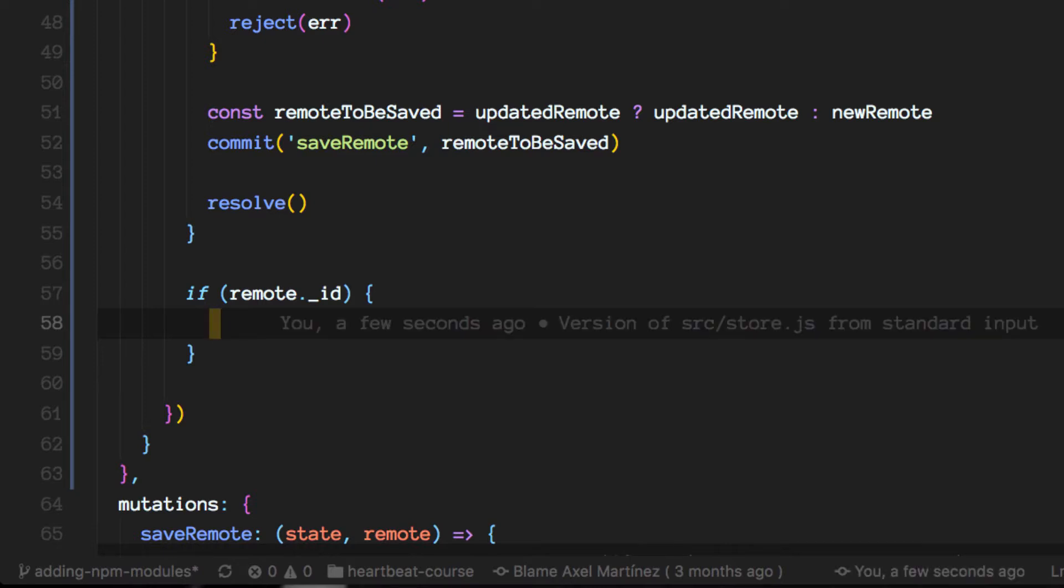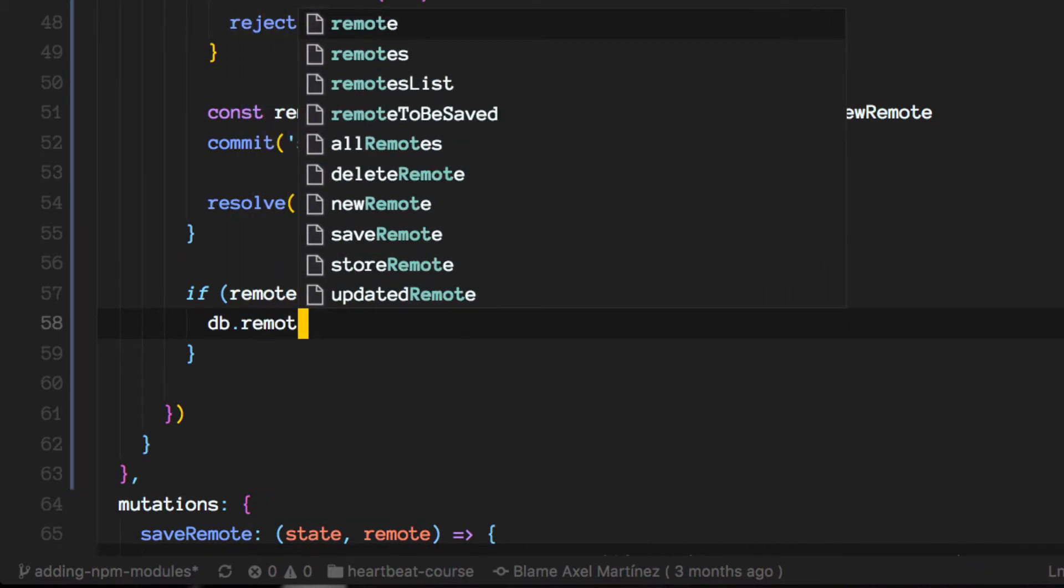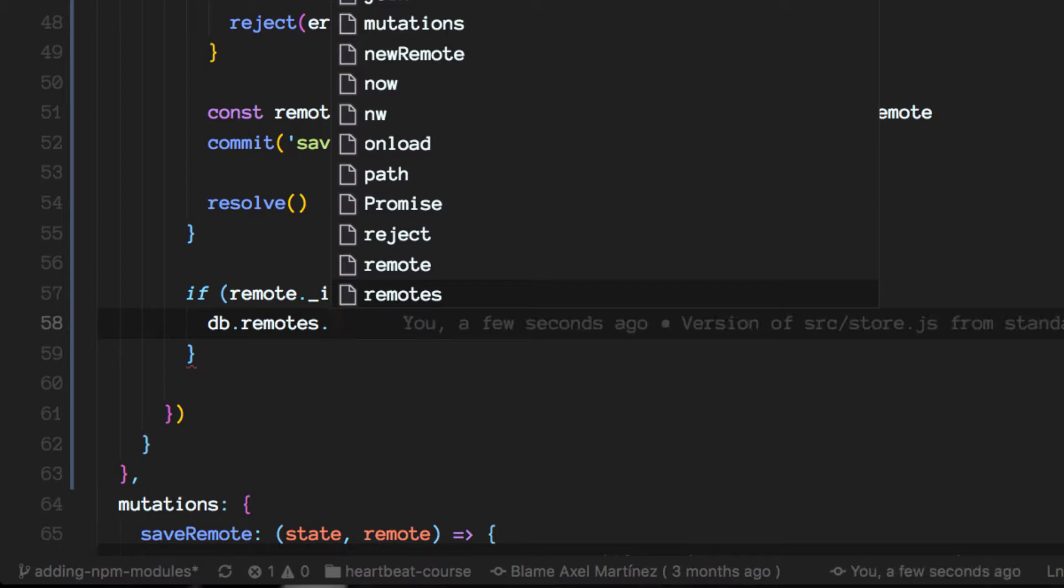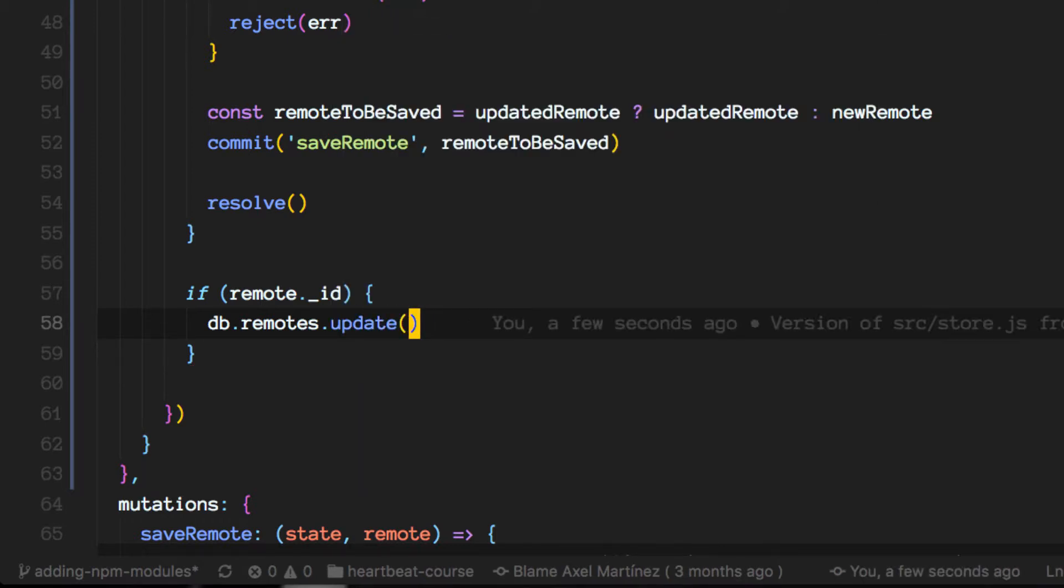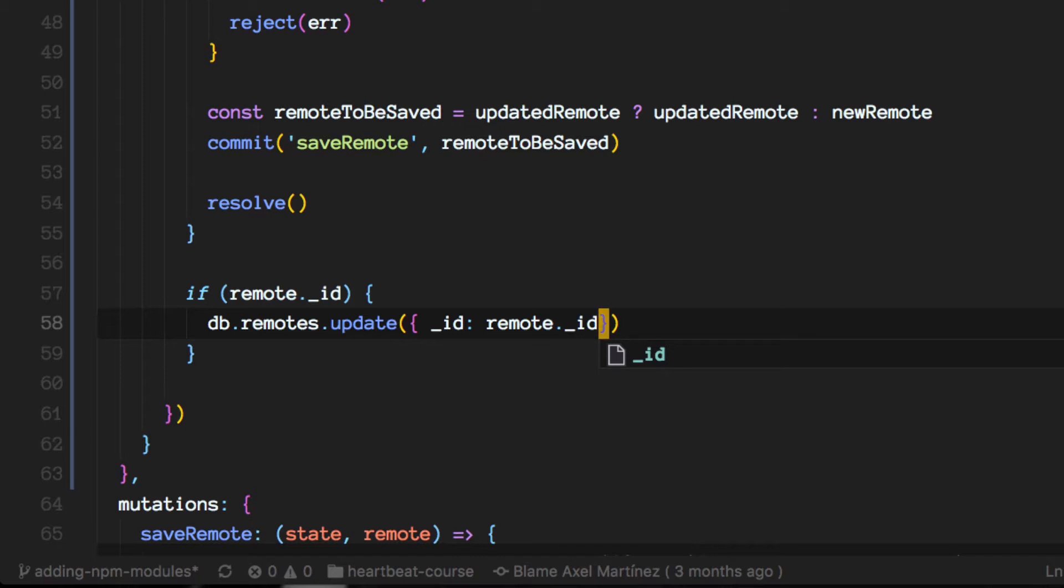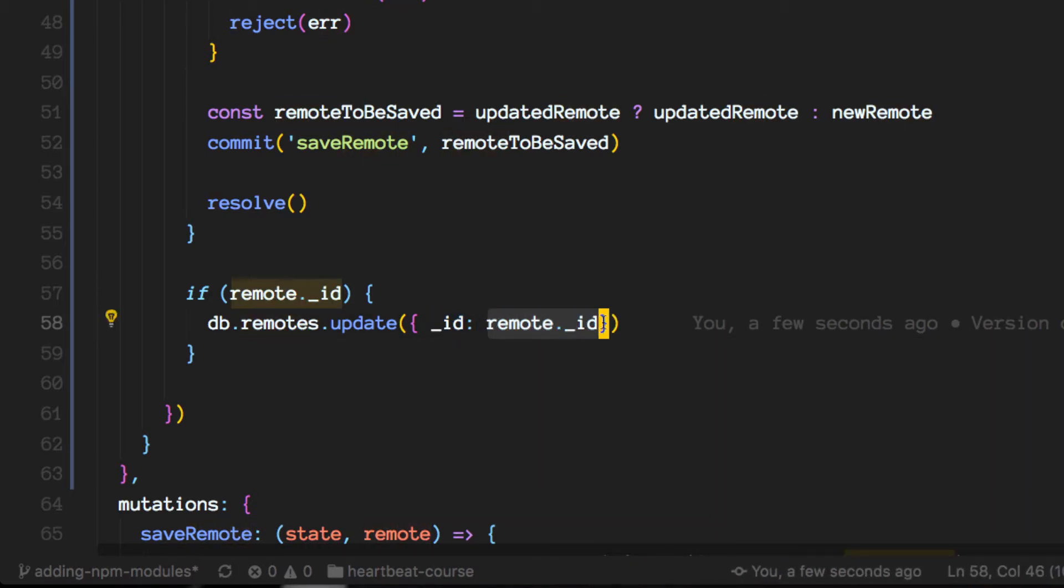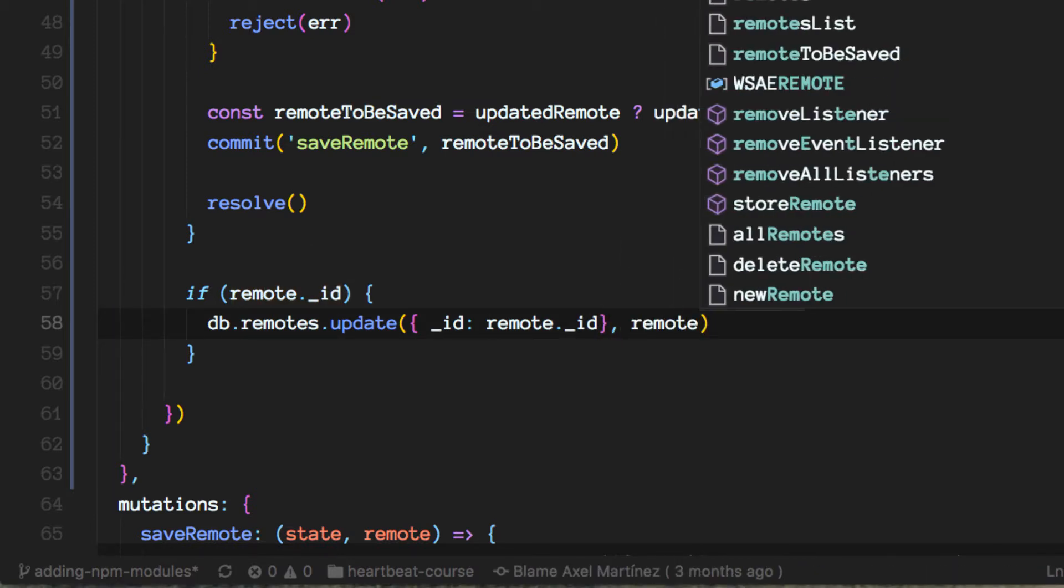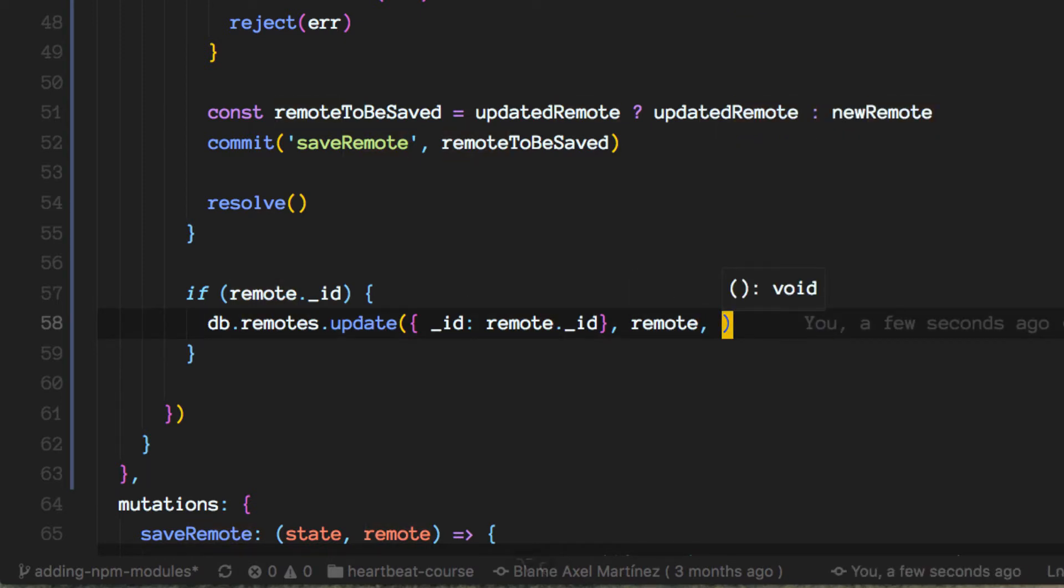So we'll do the following: DB remotes is going to be now the collection and it will take three parameters. It will take the record we're looking for to update. In this parameter we're telling it look for any record that on the underscore ID field has the same ID which is part of the payload or the remote I'm trying to save. Then I'm going to give you what information should be stored or should update that record and then a configuration here.